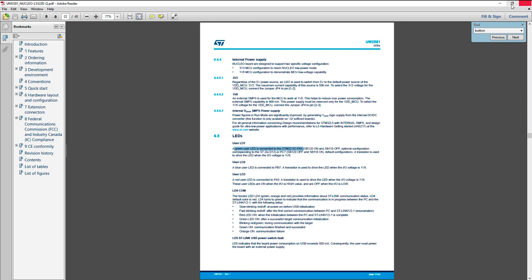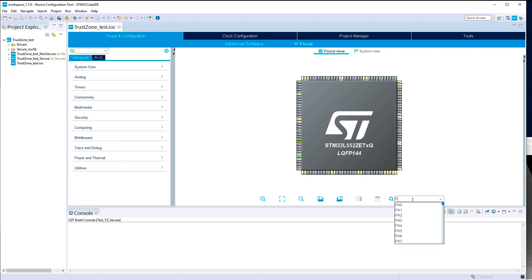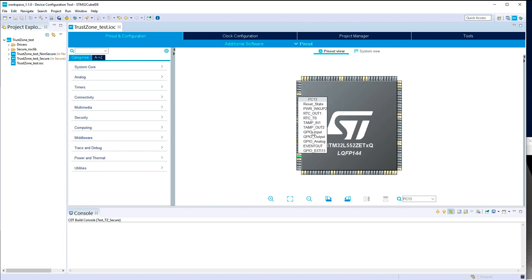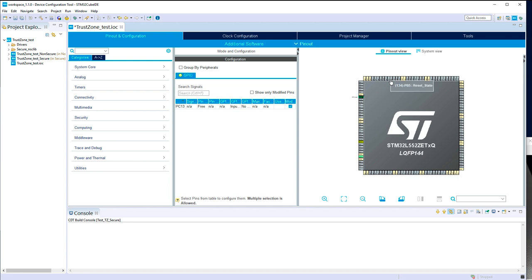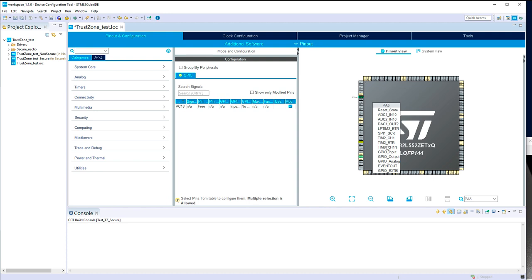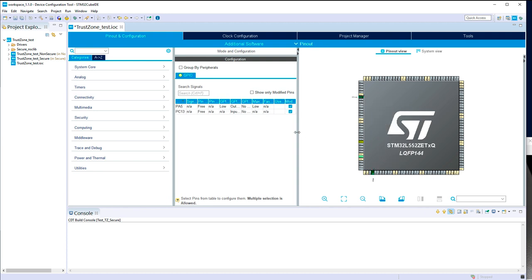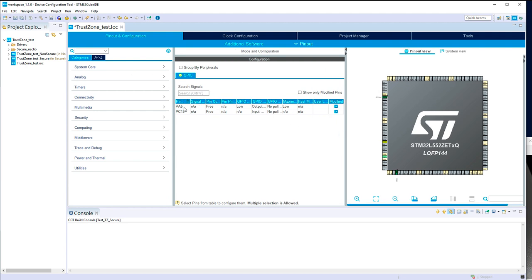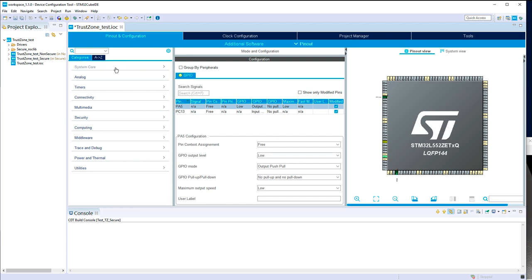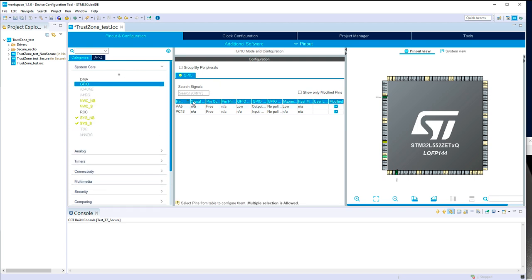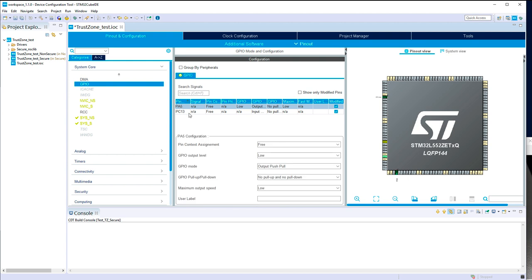I will configure both GPIOs on my target. PC13 will be configured as input — this is my button. Then I will put the LED on PA5. Now I want to see which part each pin belongs to. In the System Core GPIO, PA5 will be the LED, and I want its pin context to be Cortex-M33 secure.